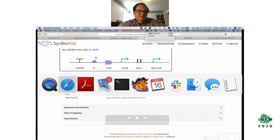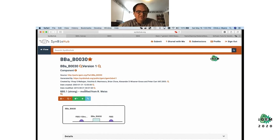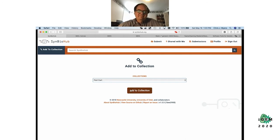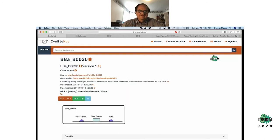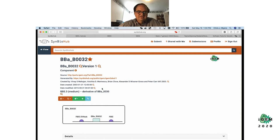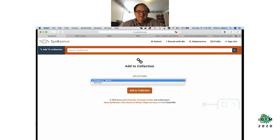Okay, this seems to be behaving again — going back to do the toggle switch design. I need to add more parts to my collection. I need another ribosome binding site, and then I'll add that to my part cart. I also need a couple terminators — let's not forget those.